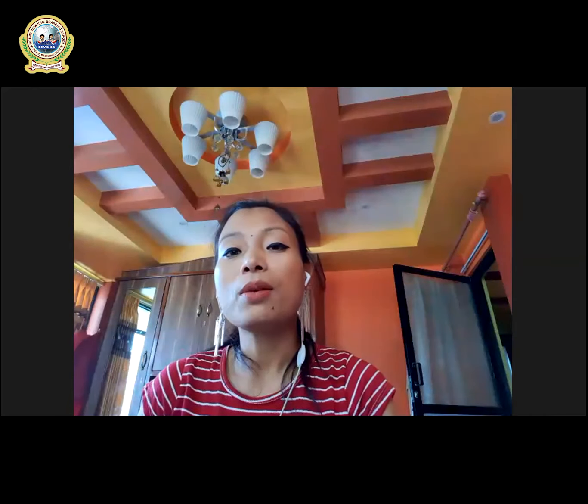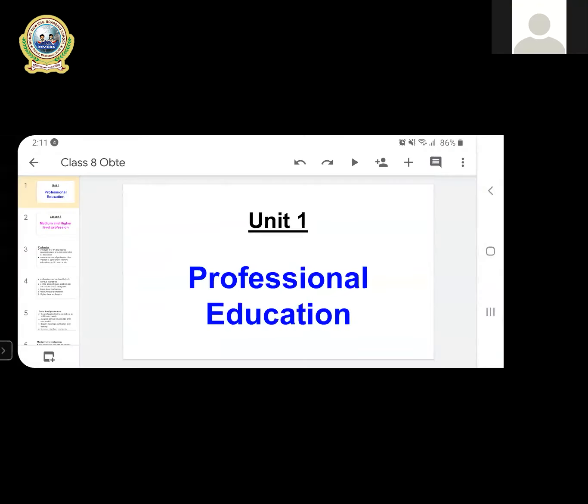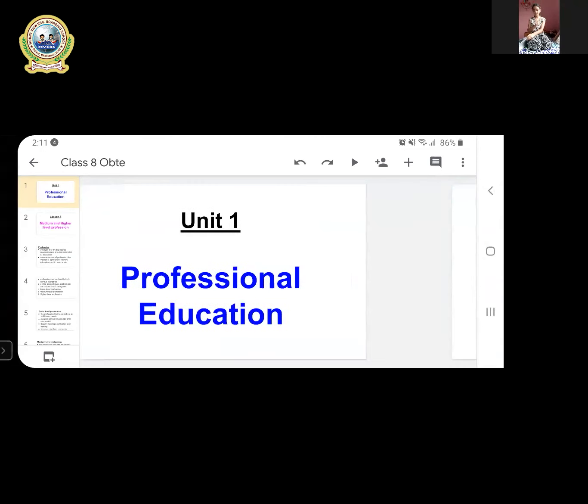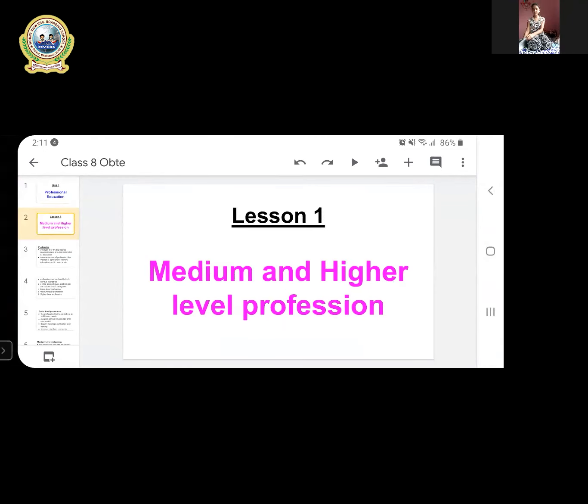Today we are going to talk about medium and higher level profession — what is medium level, what is higher level, and what is basic level profession. This is our unit one, about professional education: medium and higher level profession.